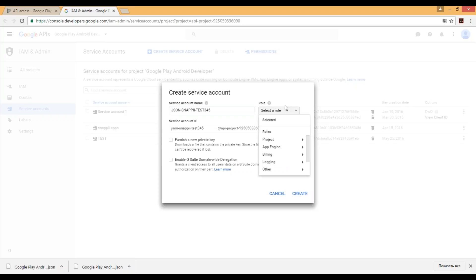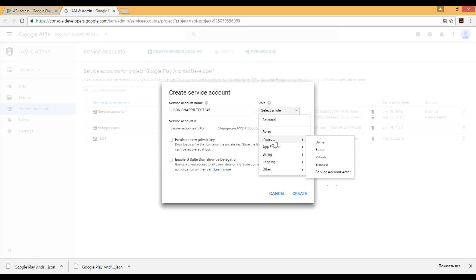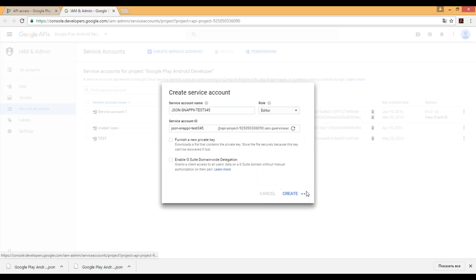After that you should select the role. There's a huge list of roles. I would suggest you to go with project editor. Click create button.